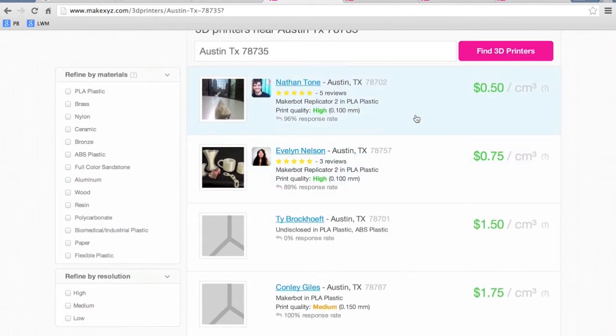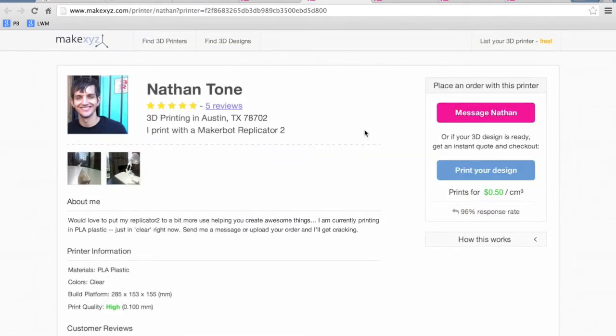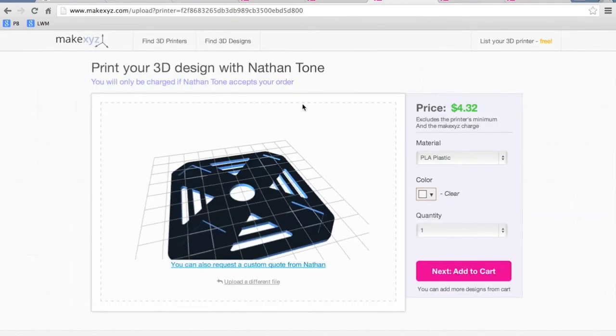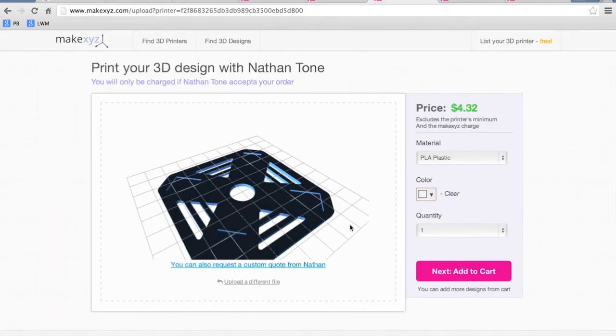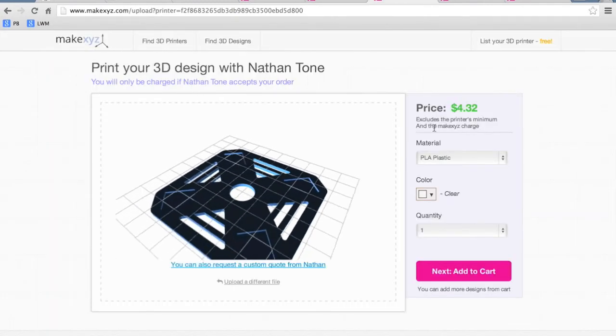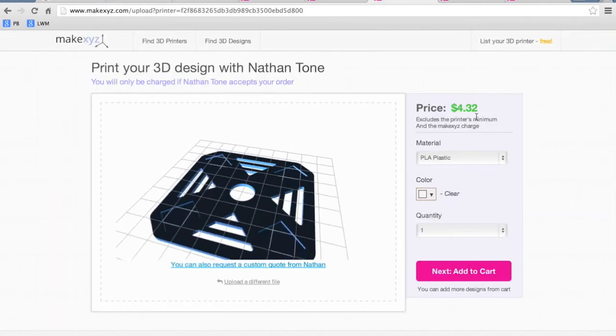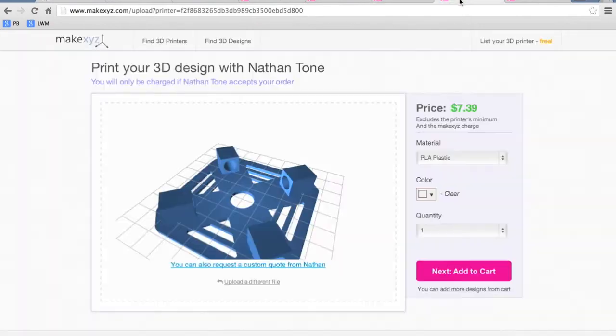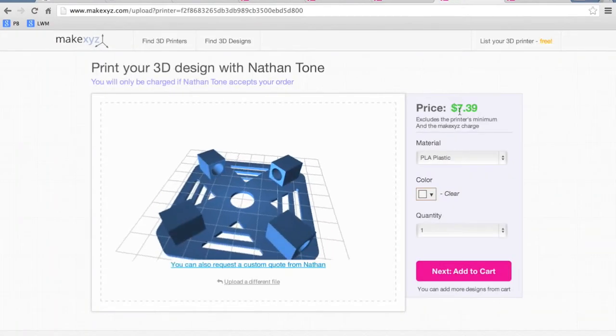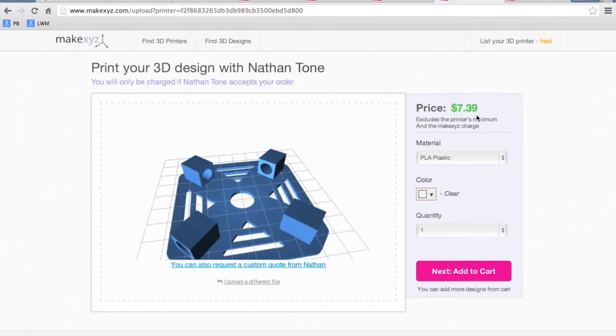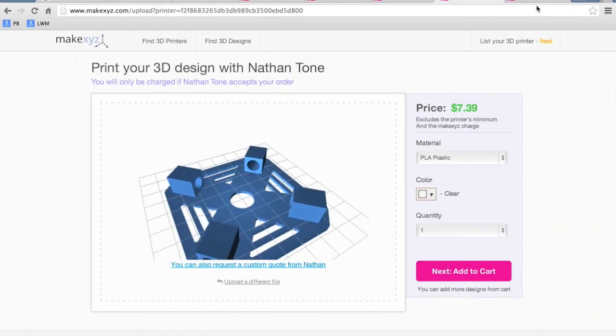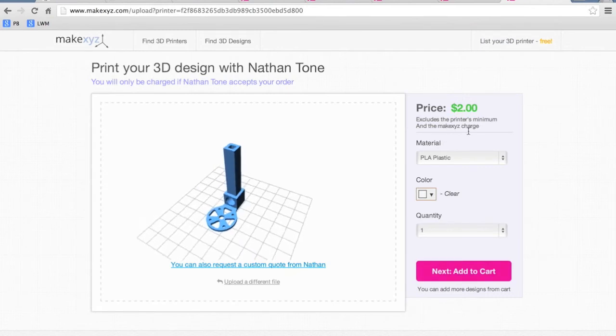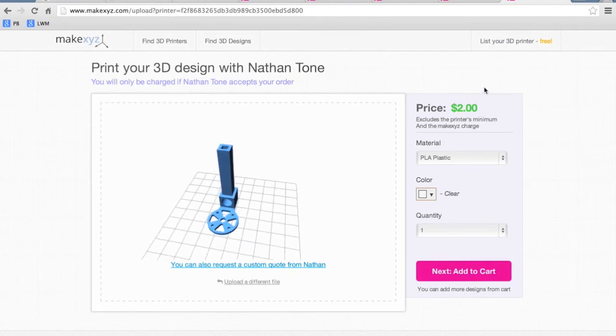So let's just take a look at this guy Nathan Tone. You'll be able to upload your STL file and I've already gone ahead and done that. So in the case of the top plate we're looking at $4.32, the bottom plate $7.39, and then the legs are $2 a piece.